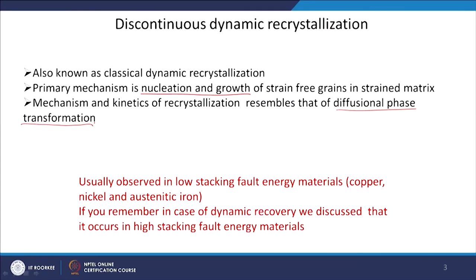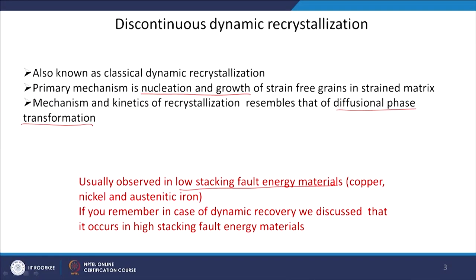If you remember, in dynamic recovery we said that in high stacking fault energy materials the recovery is more efficient — dislocations can be recovered very easily. But in a low stacking fault energy material there is not much driving force for recovery, so dislocation accumulation takes place. In low stacking fault energy materials, where dislocation accumulation occurs and recovery is not very efficient, when the dislocation density increases you will have recrystallization. So the recrystallization phenomenon is usually observed in low stacking fault energy materials like copper, nickel, and austenitic steels.